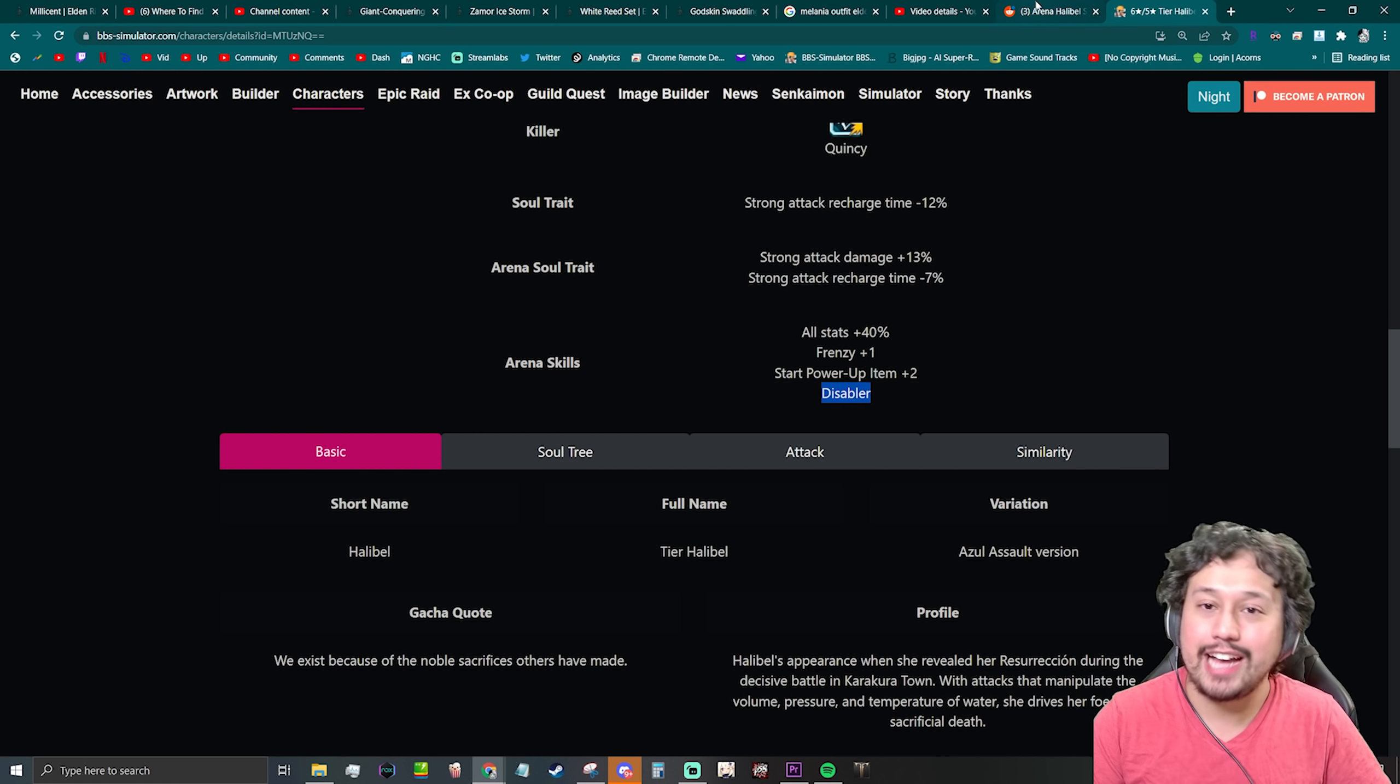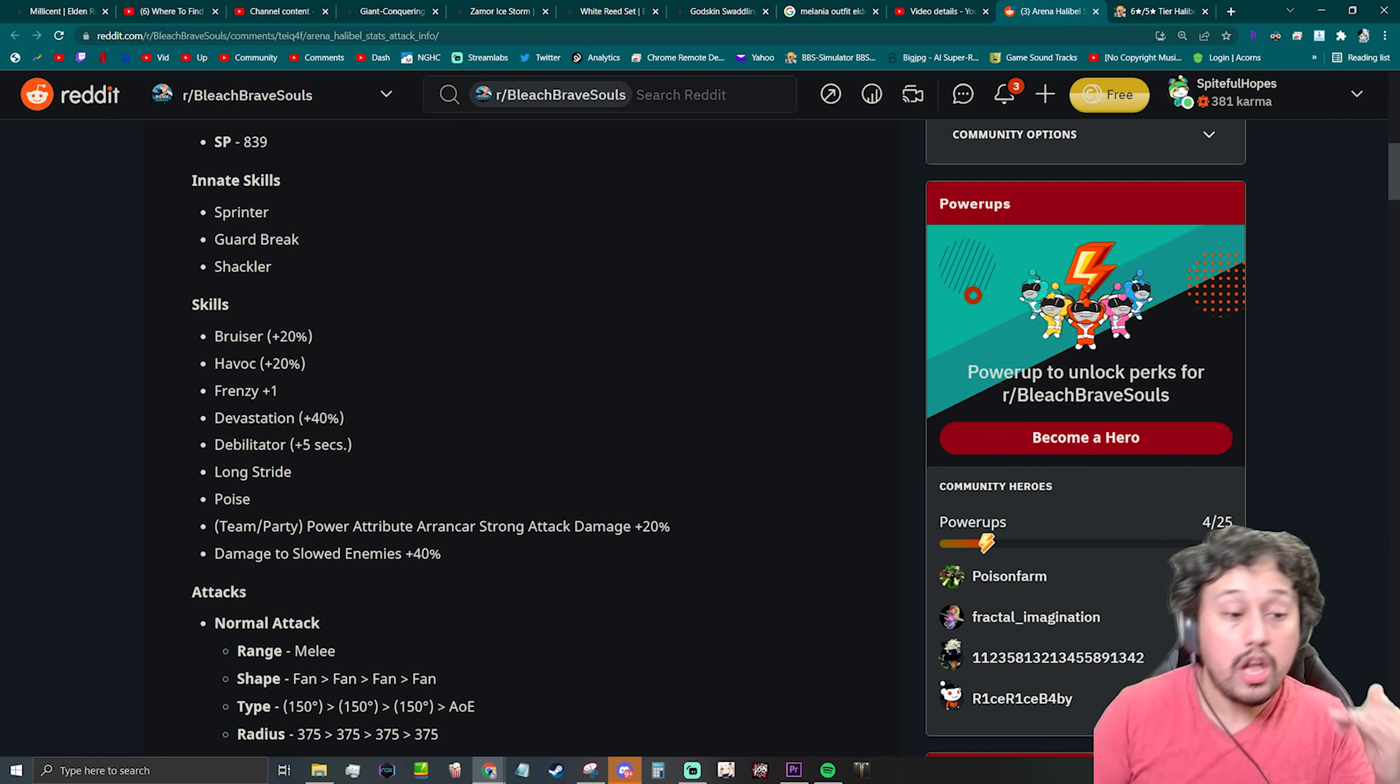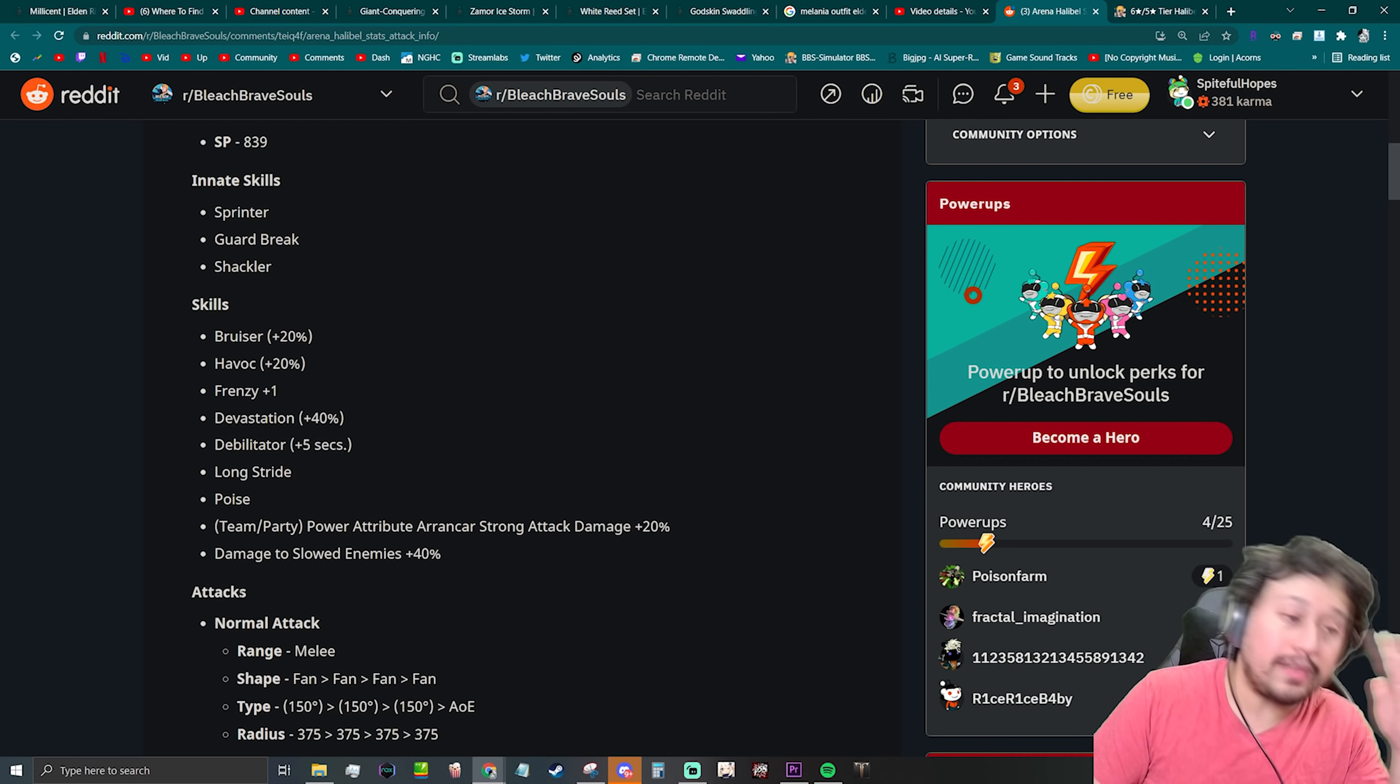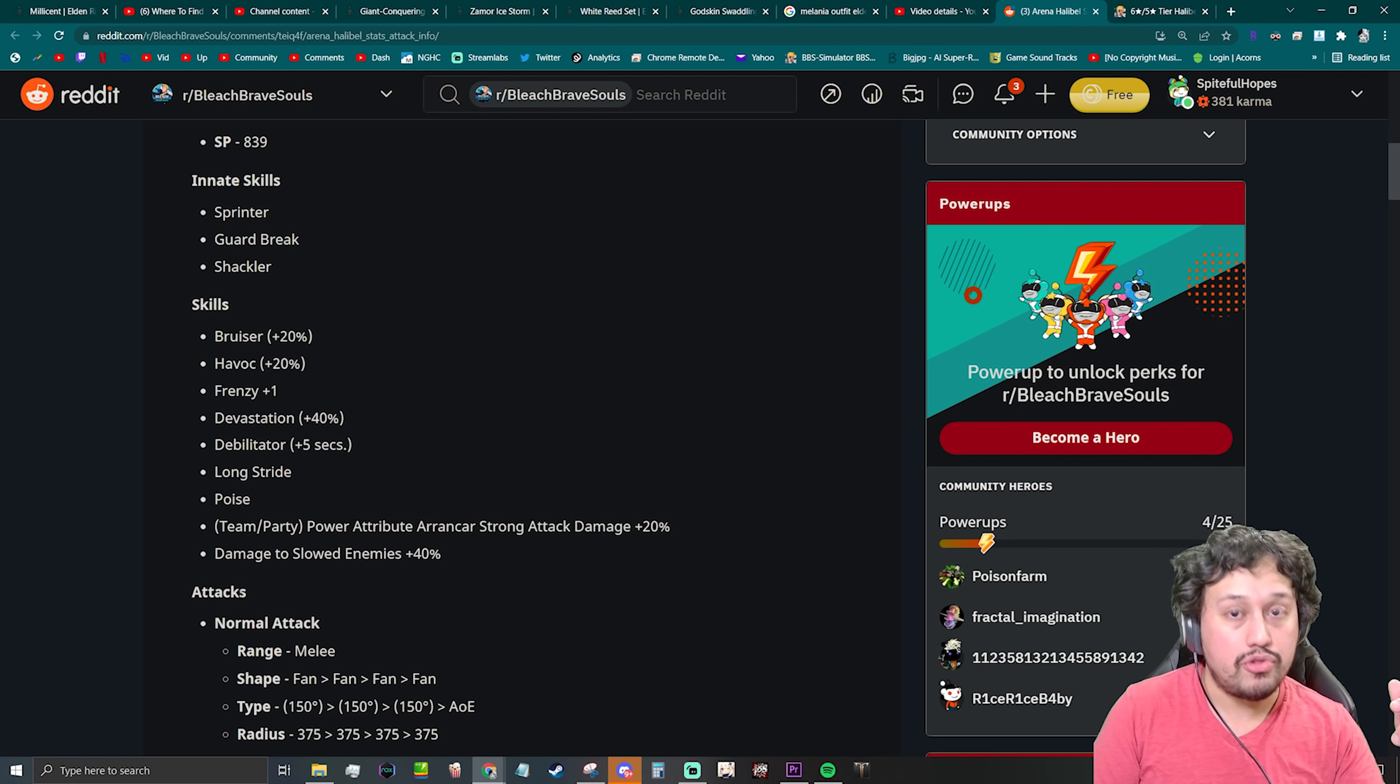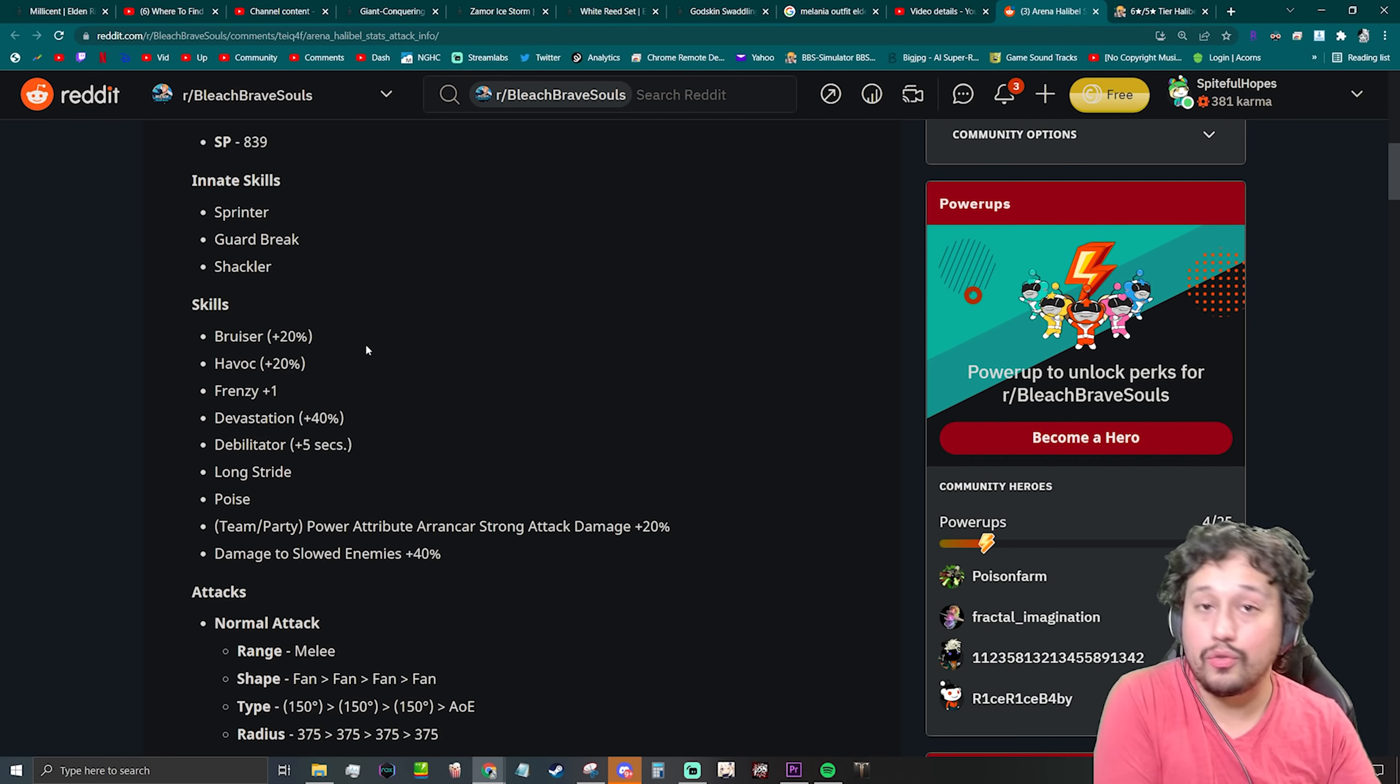If she had Disabler as a skill without arena, oh my god, this character could have actually been like... I'm not gonna say like you should have summoned on the banner or nothing like that, but I'd probably toss in five steps, not gonna lie.